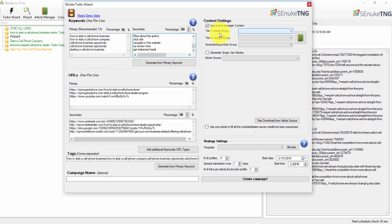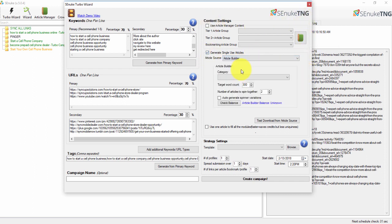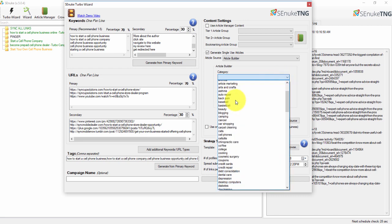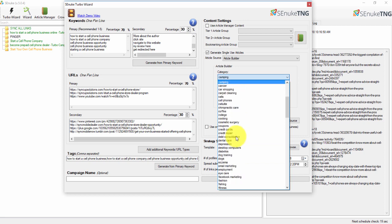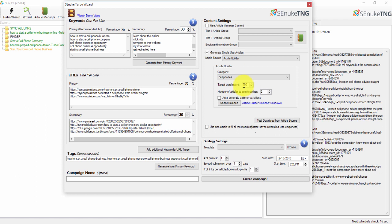Over on the right-hand side of the page we determine where we're getting our content from. If you have Article Builder set up the way I showed you, go ahead and select the article source as Article Builder, then select the category of articles you want to post. This is cell phone related content, so I'll select the cell phones category. Now I'll set the target word count — I'm going to set these to 500 words.